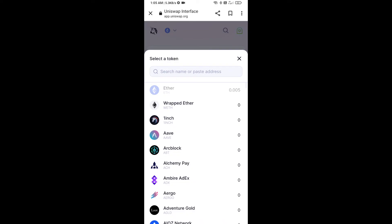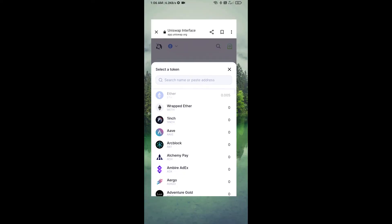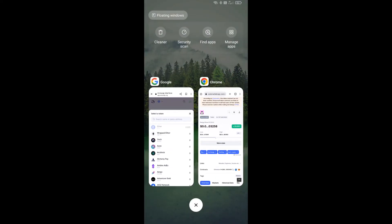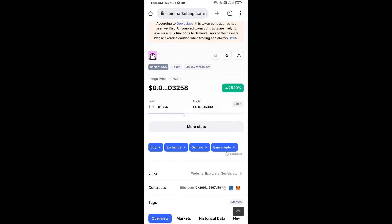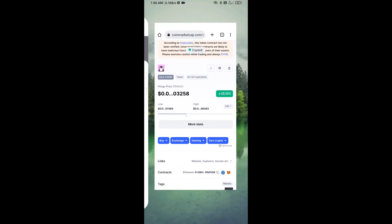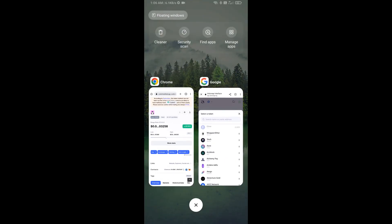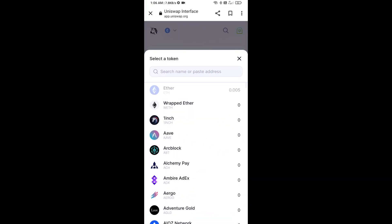After that, you will copy the Pengu token smart contract address. Open Pengu token on CoinMarketCap, copy the contract address, and paste it into Uniswap.